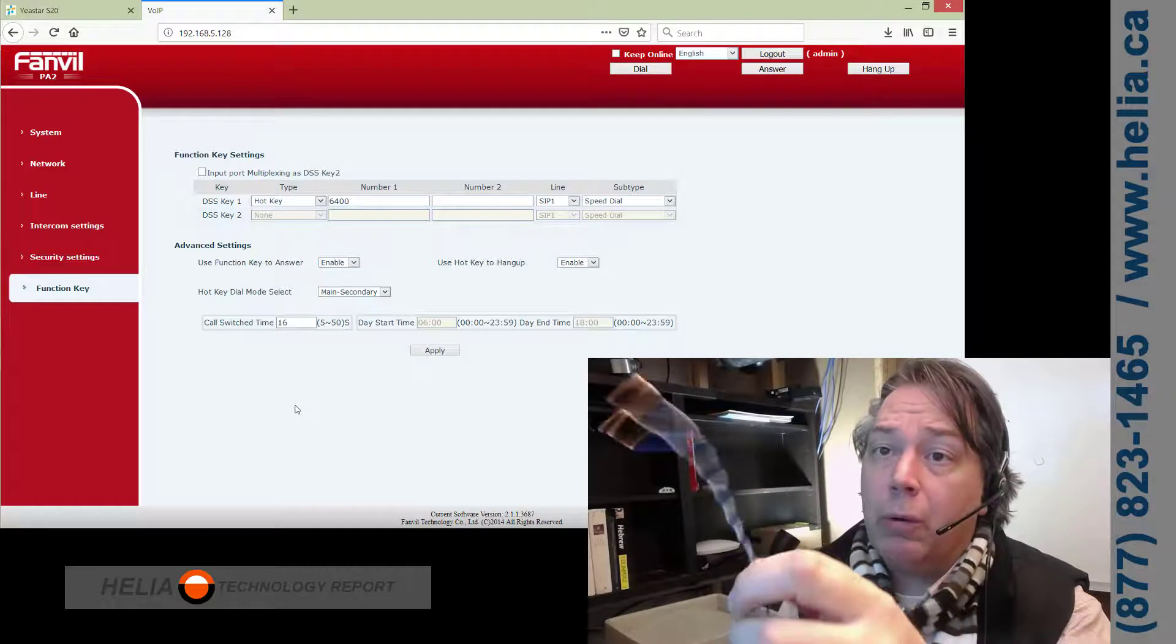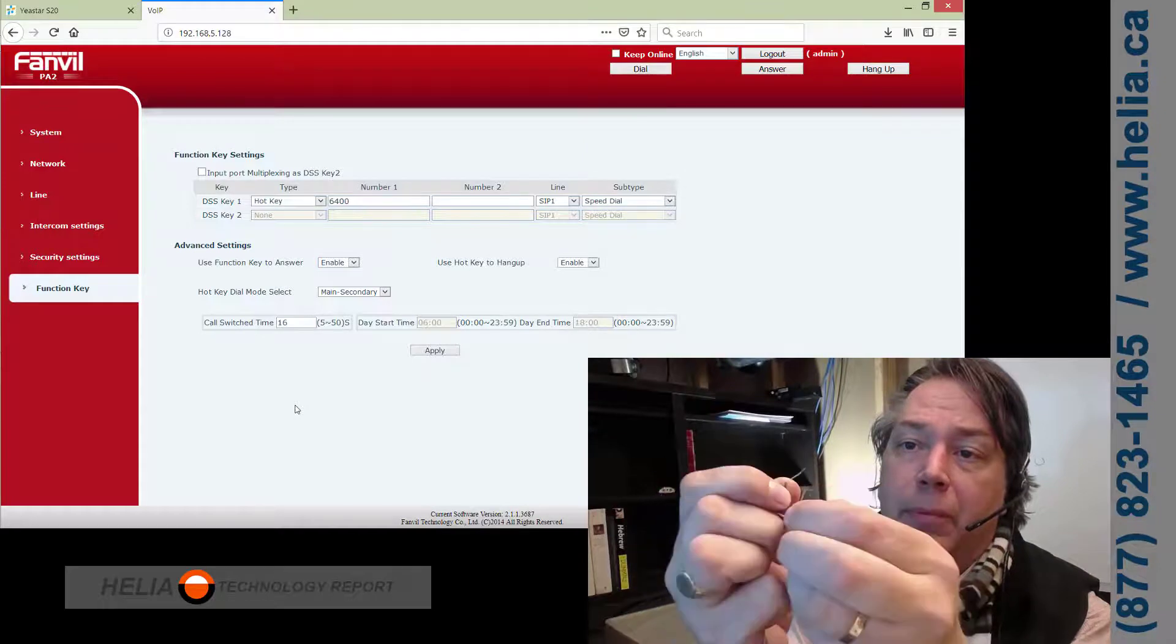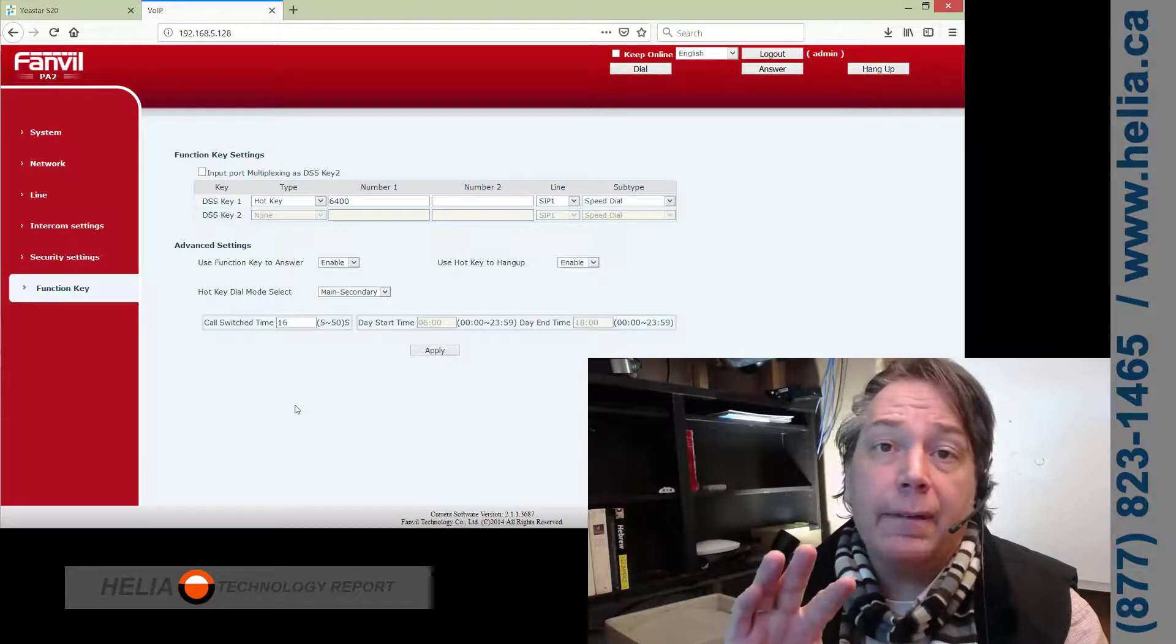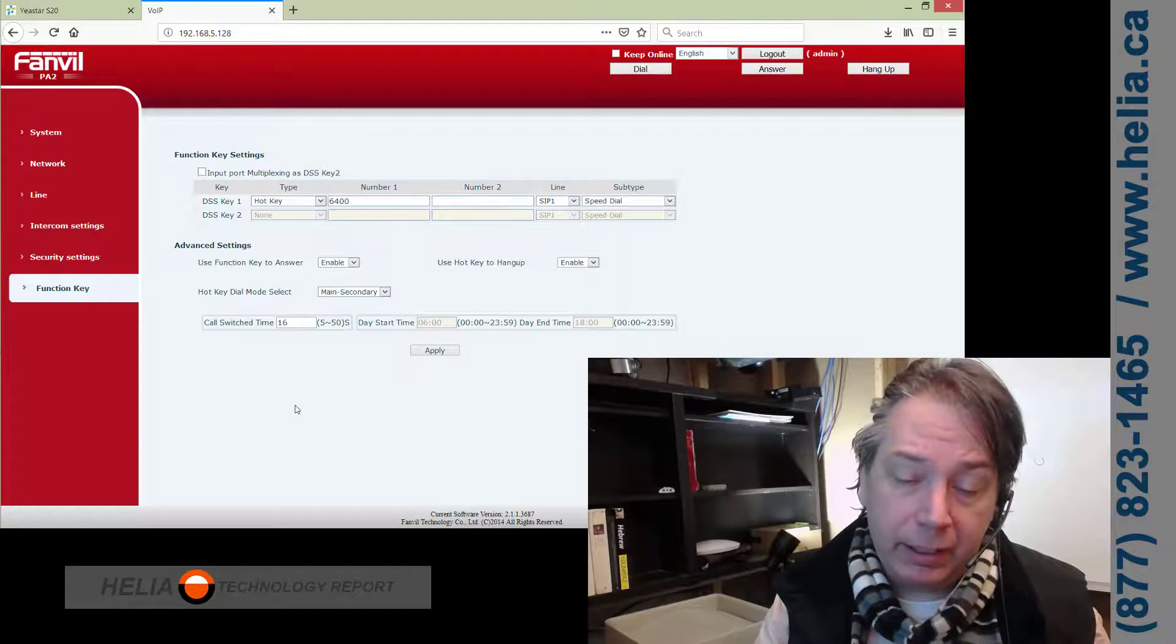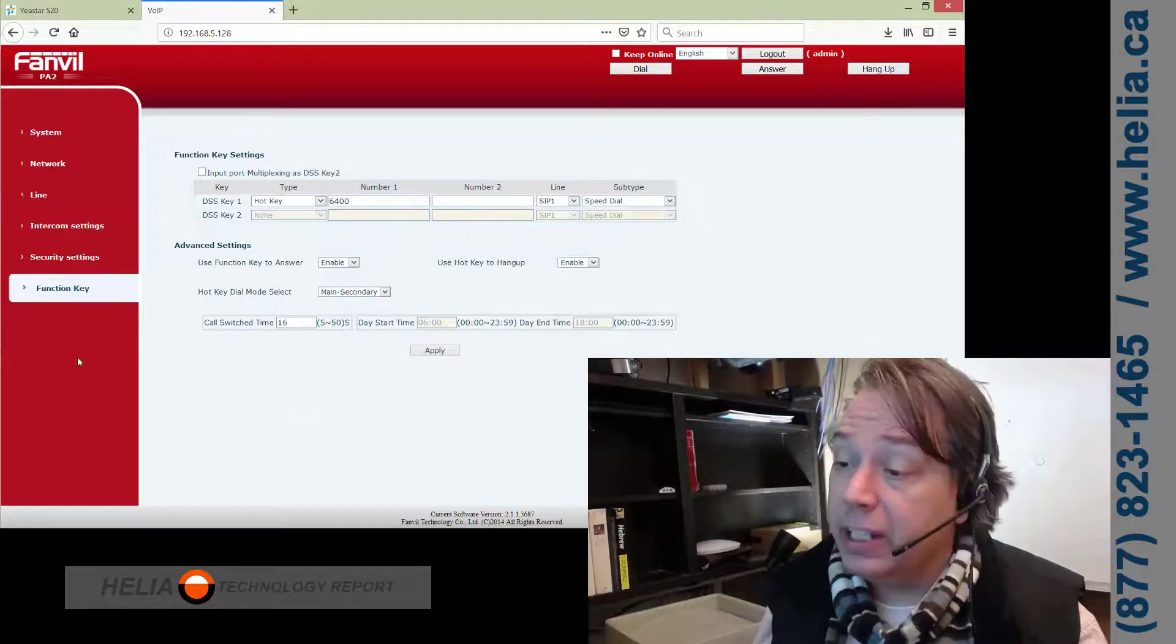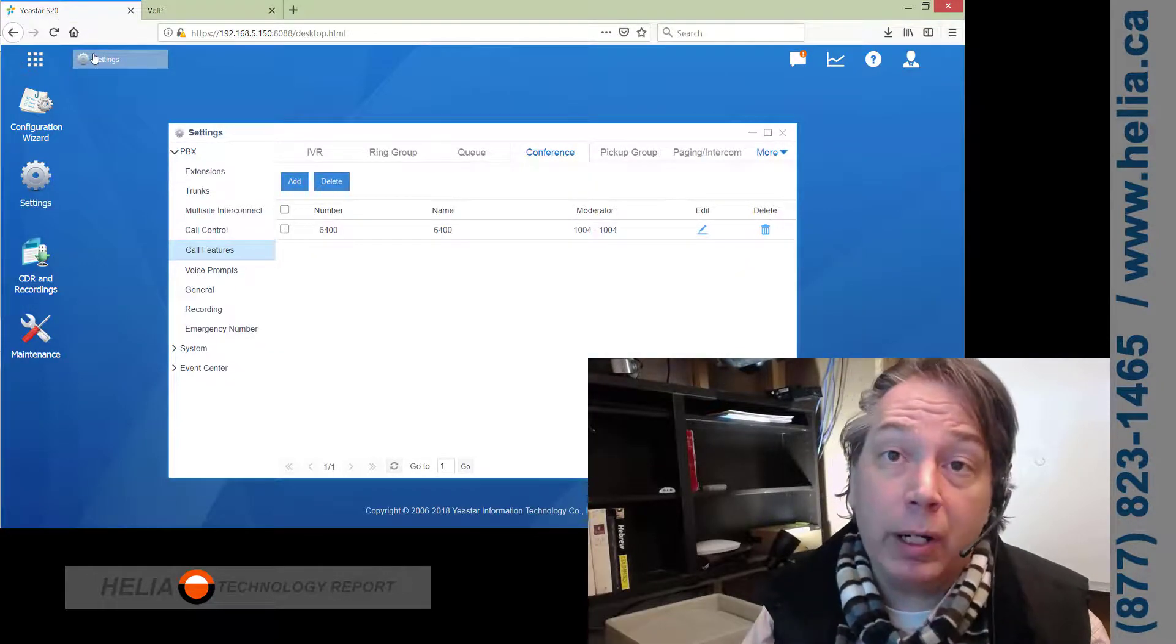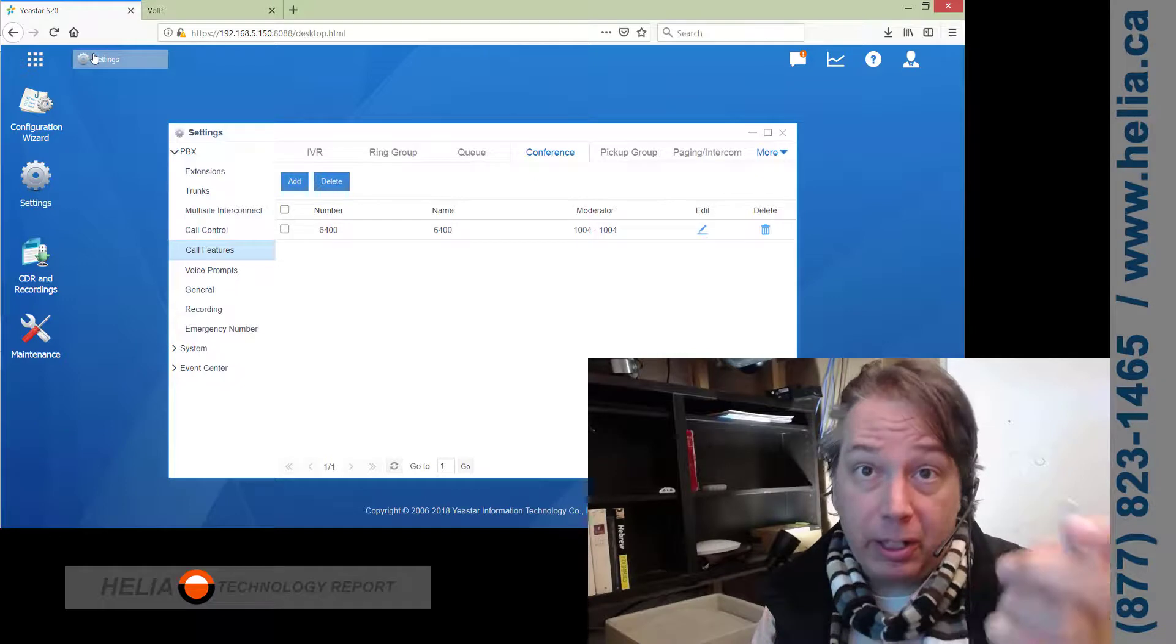What we're going to do to start the conference is press our push button. So, we're going to press it, momentary press, and release, and the Fanville PA2 has now dialed into the conference. And any of the audio that's coming in from the mixing board or the PA system is being broadcast to the Yeastar S-Series phone system. And anyone on the phone system can now dial 6400 and join in and hear the audio.